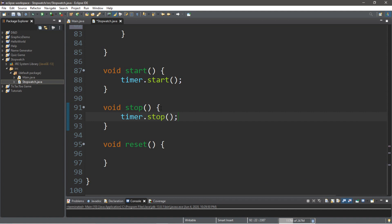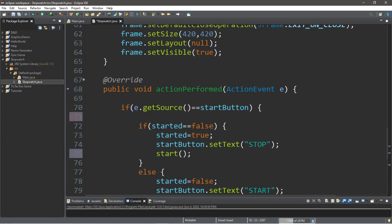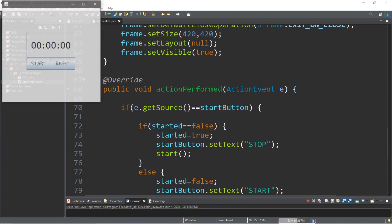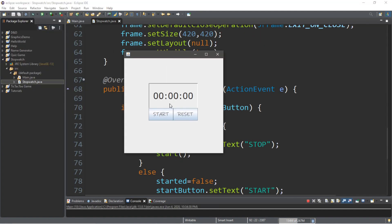Let's try it now. The timer is started, and then let's stop it — yep, it stopped. And let's start it again — pretty sweet, right? Let's work on this reset button and that should be it.